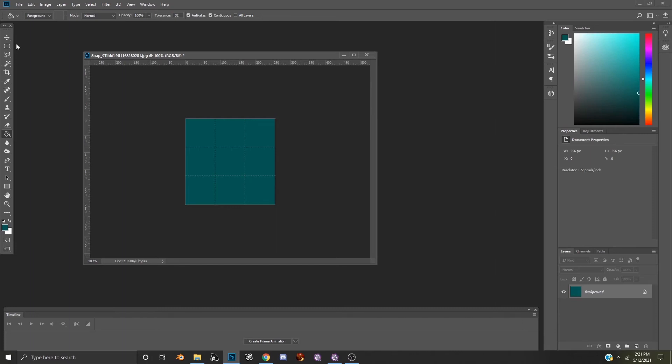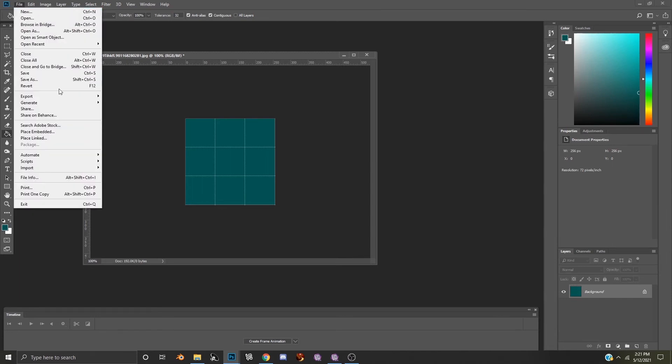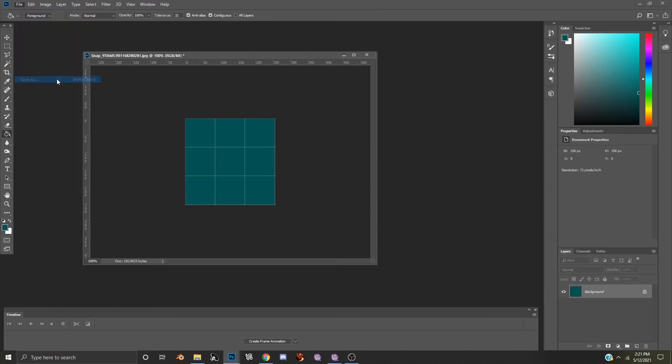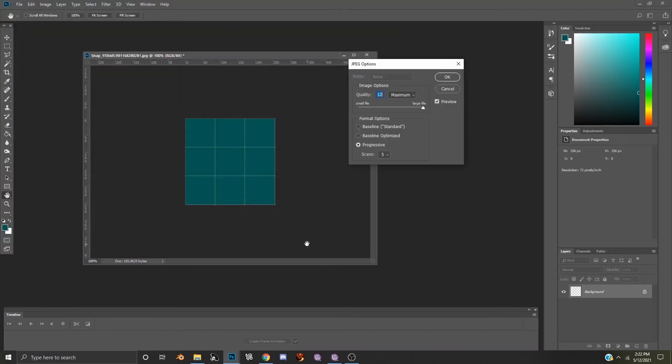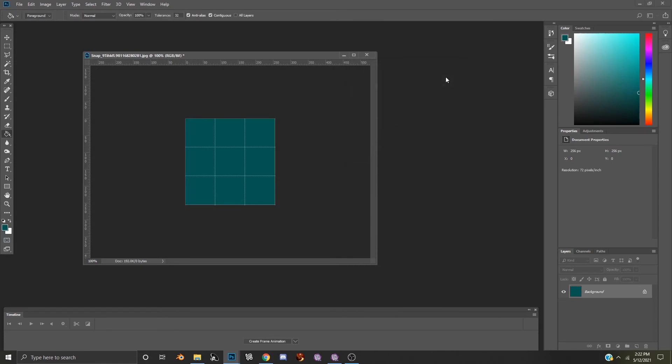And now the texture for your lenses is ready to be saved. So we'll do the same process: File, Save As. We will type in lenses. It is already set at JPEG, and then we will hit Save. Again, you can adjust the slider bar if you would like and simply select OK.